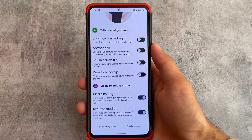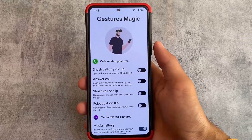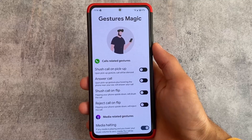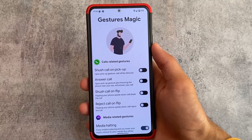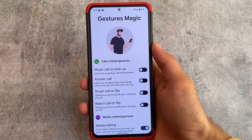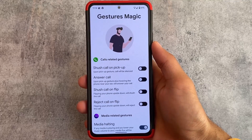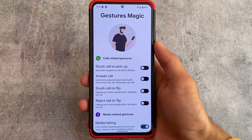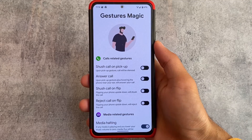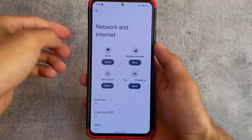We have some gesture-related options available — media-related gestures and calls-related gestures. Flip to silence call on pickup is one of them, reject call, answer call — all these options are present here for you, which you can customize, enable, or disable. It's totally up to you. These things are actually quite impressive.